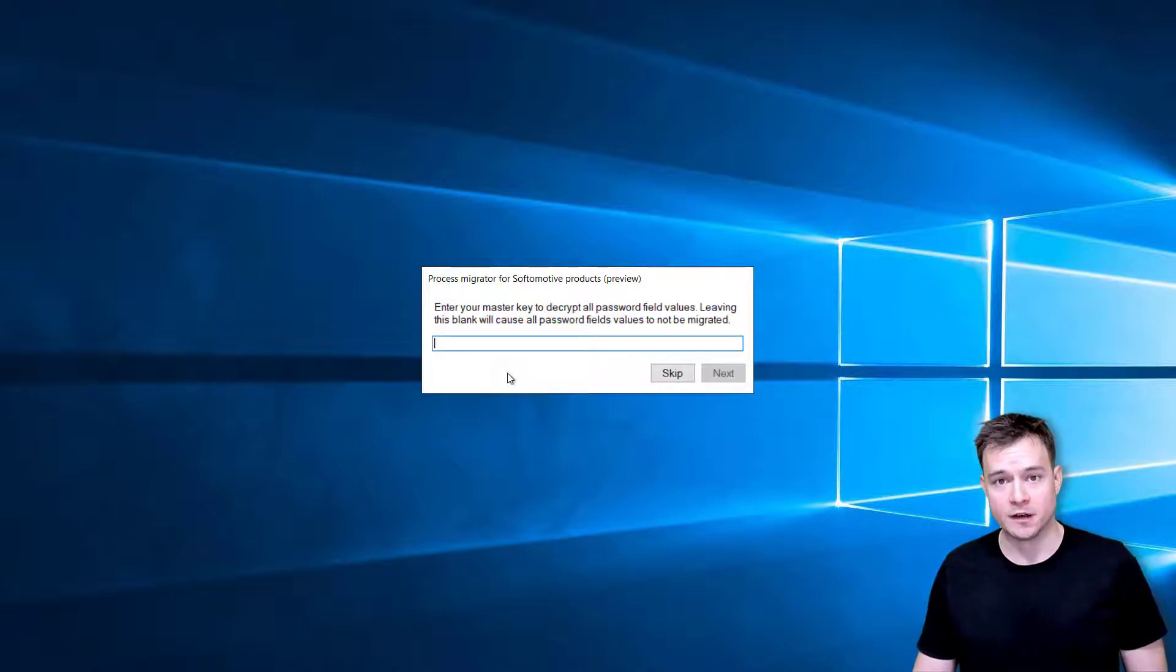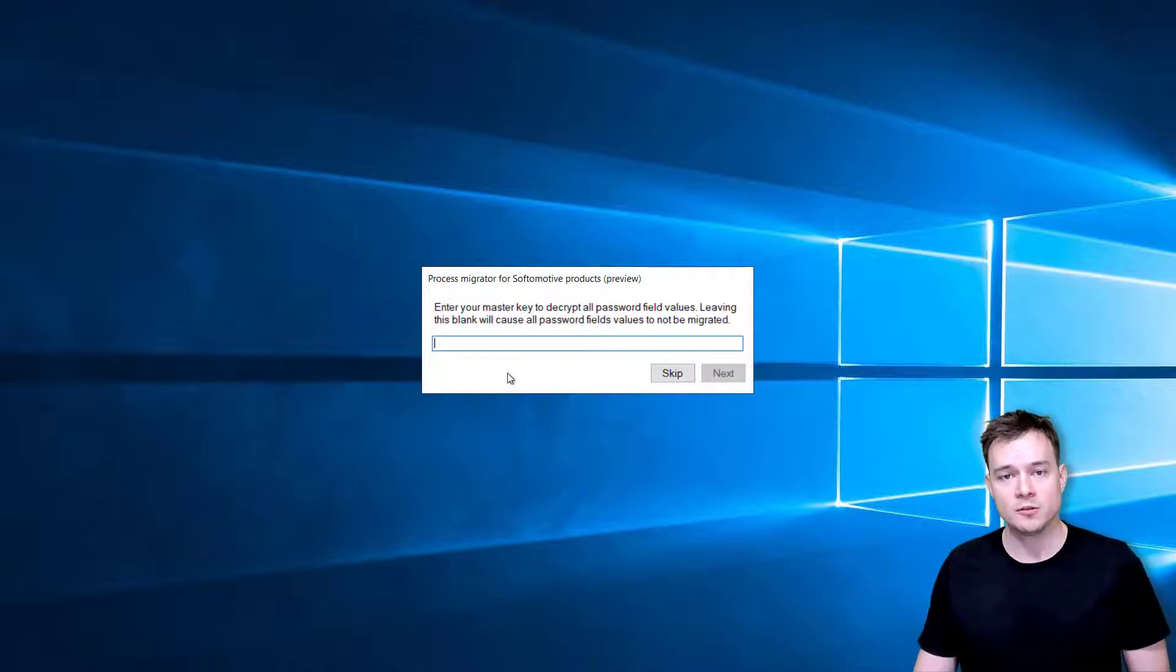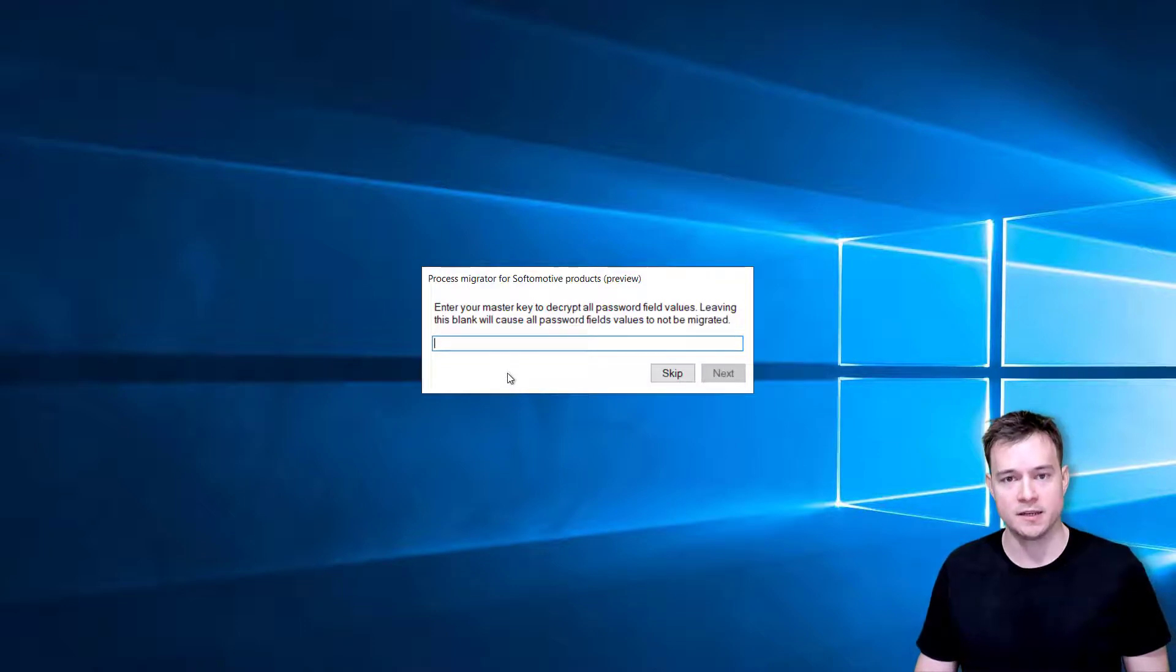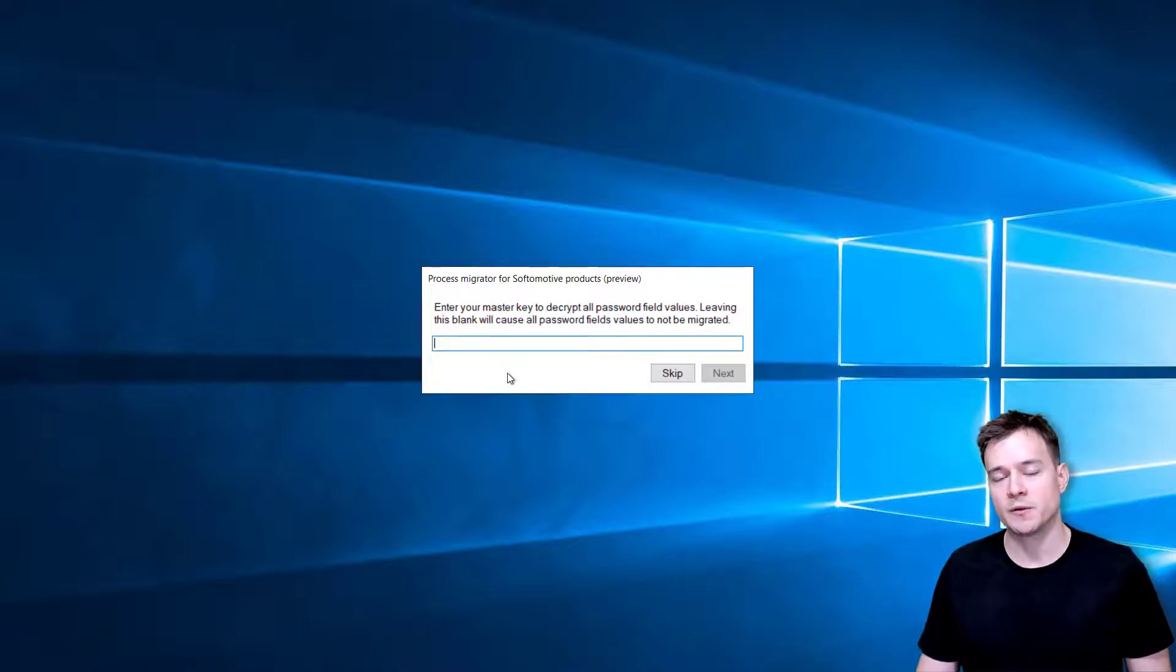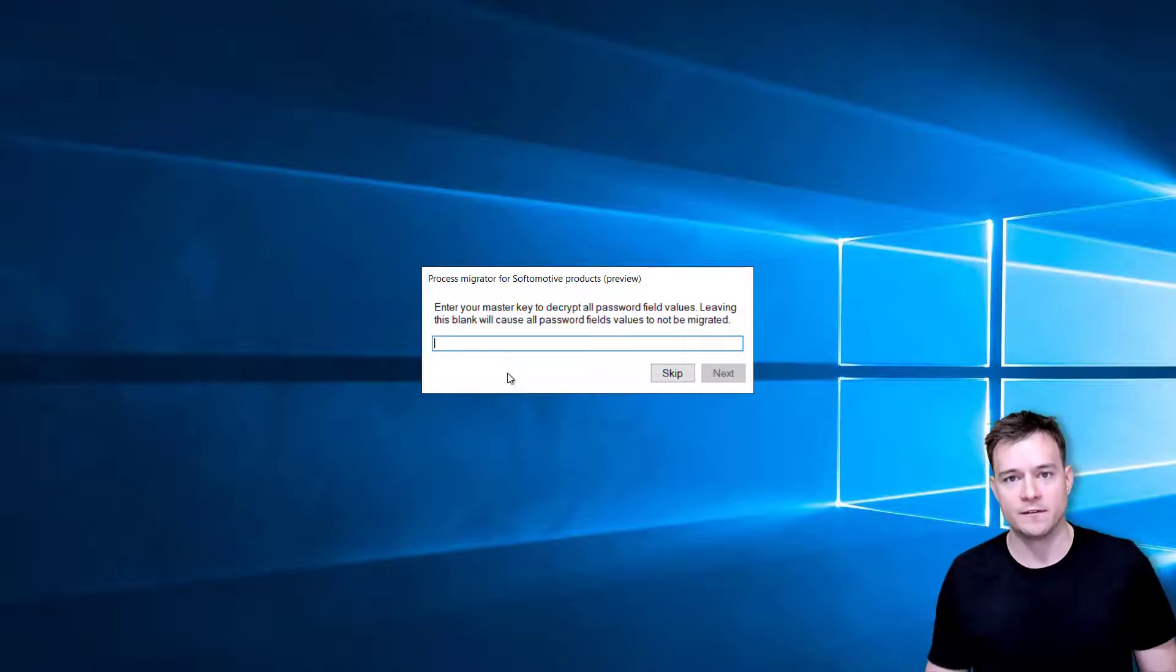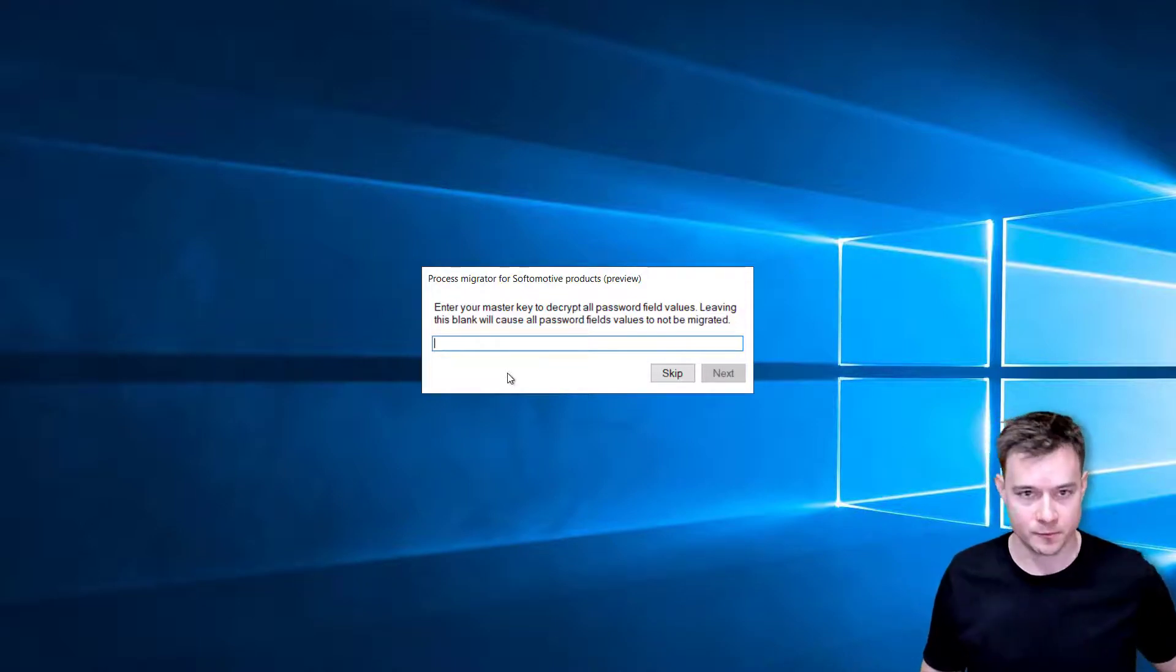Now if you don't remember the master key, what you will lose are only those actions which are using passwords, so the Win Automation migration tool will not be able to decipher them and migrate them to Power Automate Desktop. Luckily I remember my password.